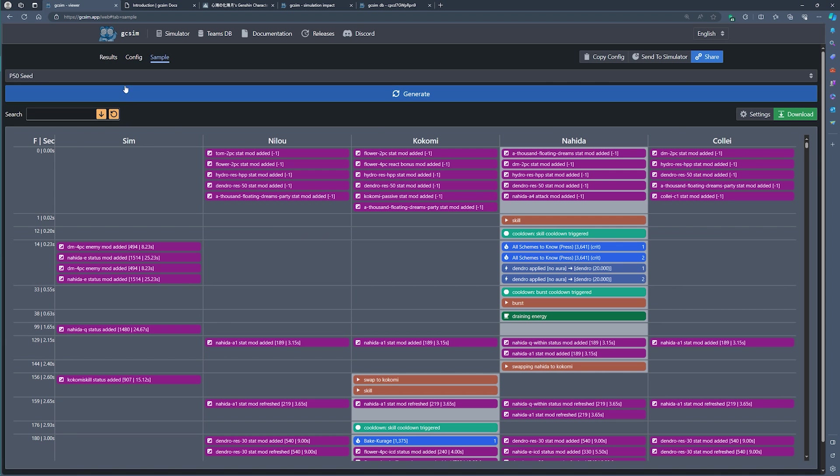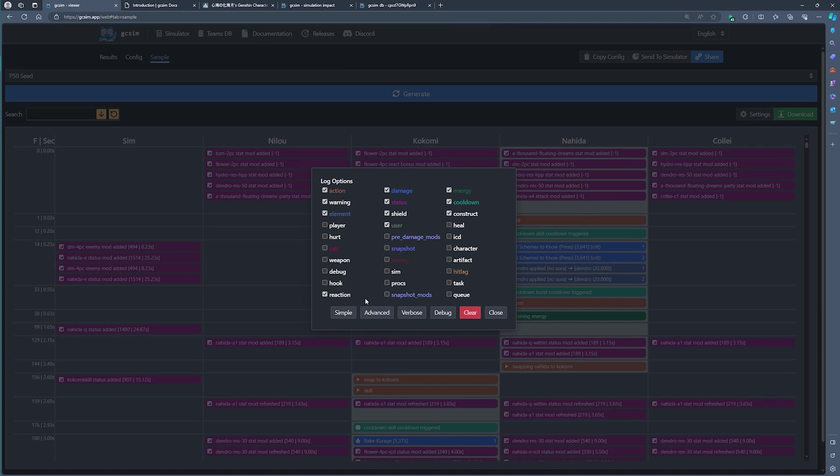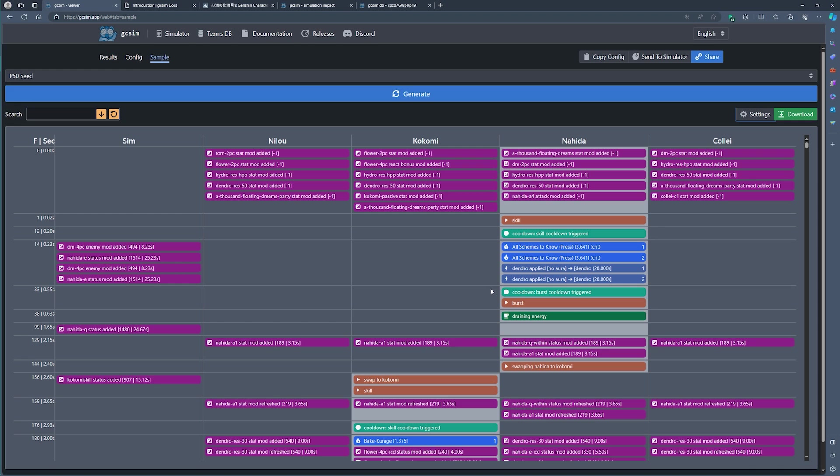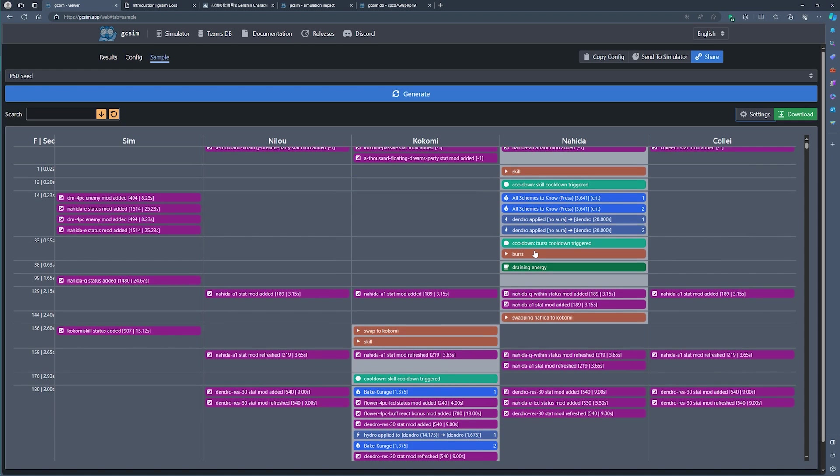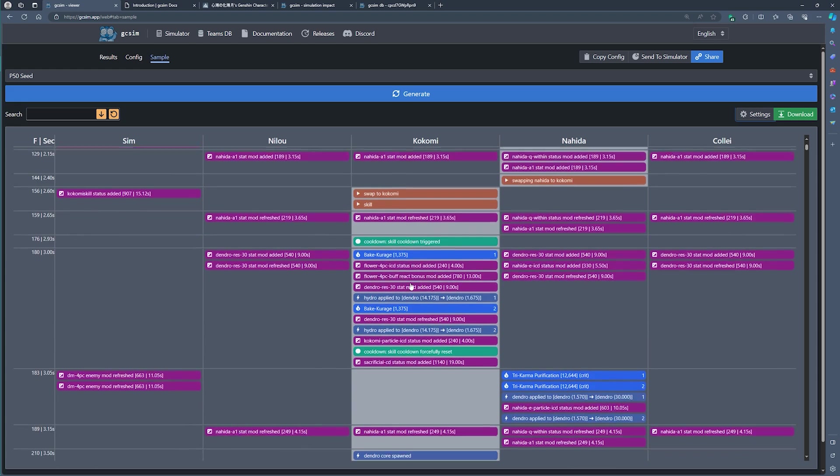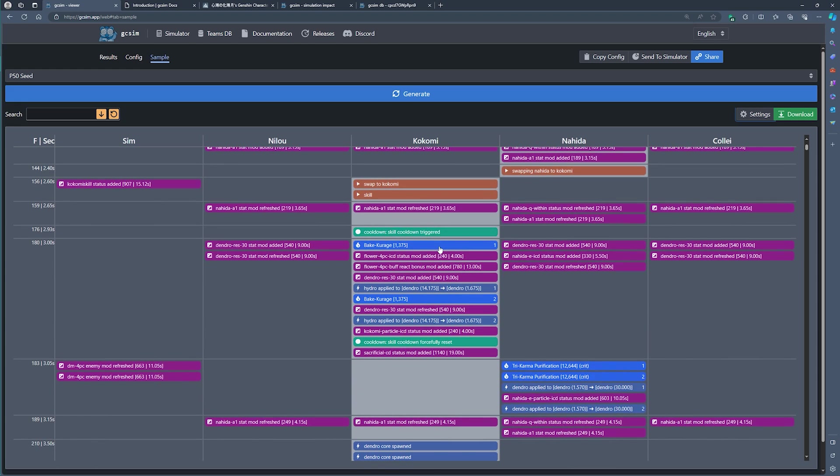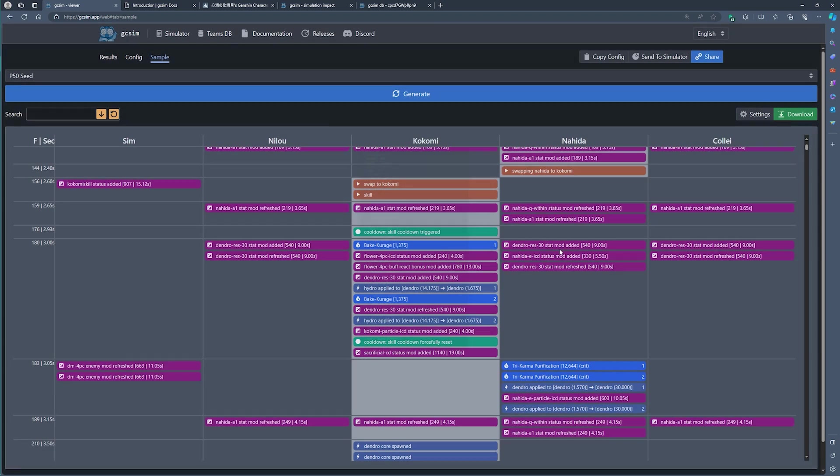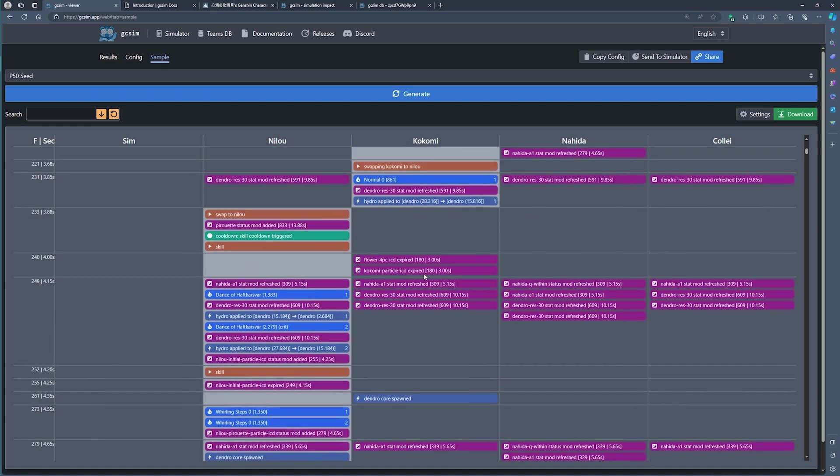And once we look at this and we've generated the sample configuration, we can see in detail after clicking on our settings, exactly what is happening to the teams. So you can see here, we start with Nahida's skill, we use her burst, she applies dendro, we swap to Kokomi, she uses her jellyfish, the jellyfish applies hydro to dendro, etc.